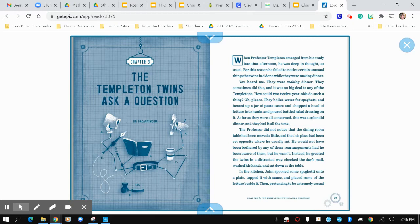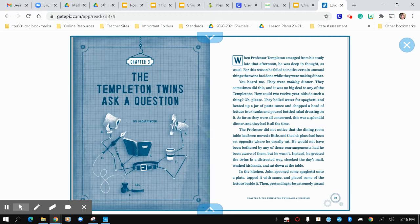They sometimes did this, and it was no big deal to any of the Templetons. How could two 12-year-olds do such a thing? Oh, please. They boiled water for spaghetti and heated up a jar of pasta sauce and chopped a head of lettuce into hunks and poured bottled salad dressing on it. As far as they were all concerned, this was a splendid dinner, and they had it all the time.